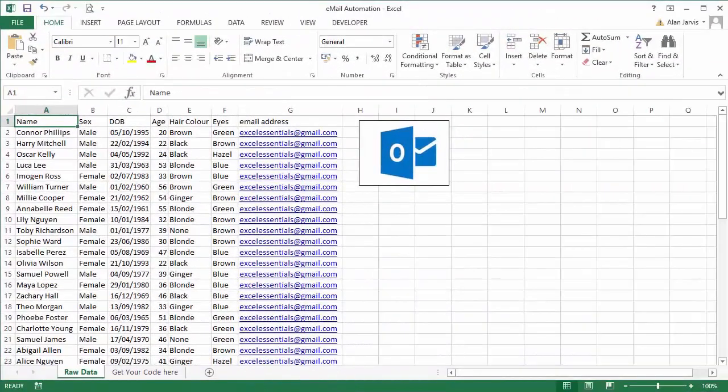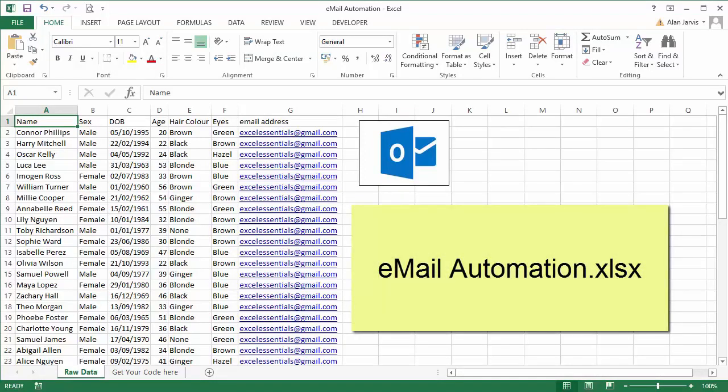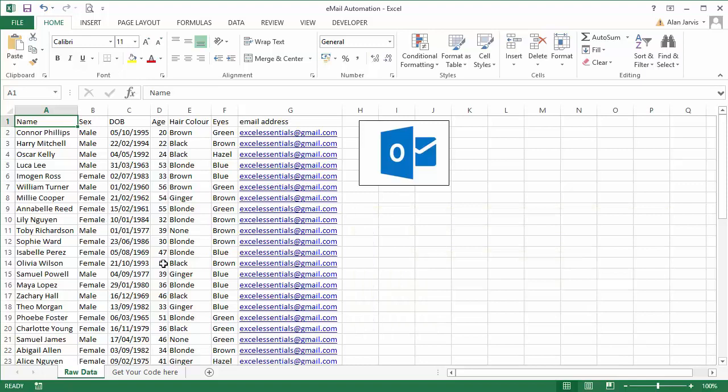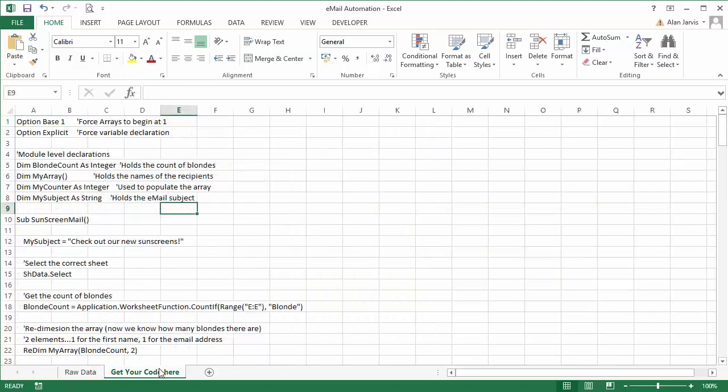Okay guys and welcome back. From this lecture you'll find a downloadable resource, an Excel file called email automation.xlsx. In there you're going to find a file that looks pretty much like this.